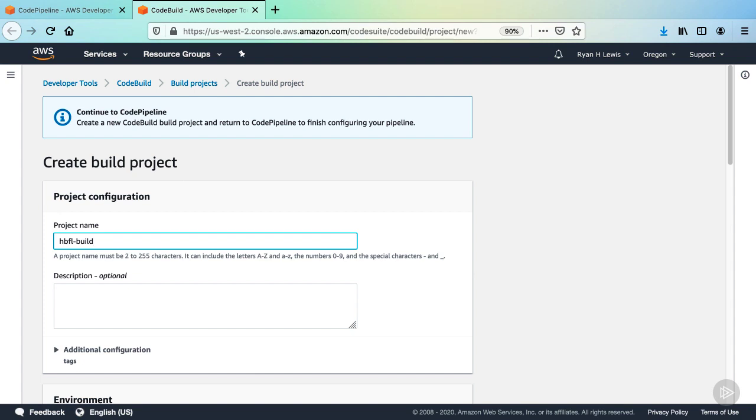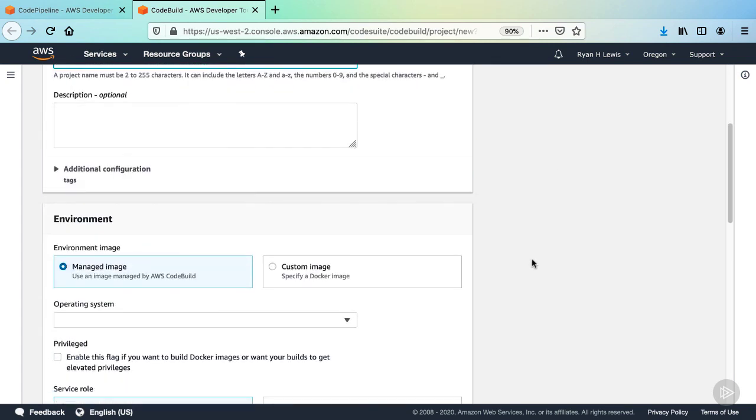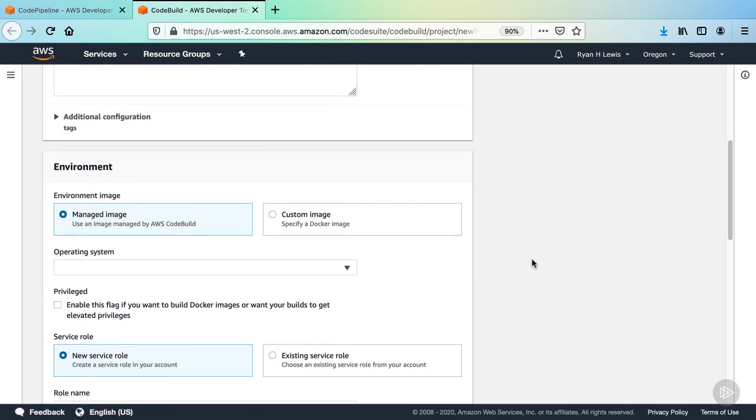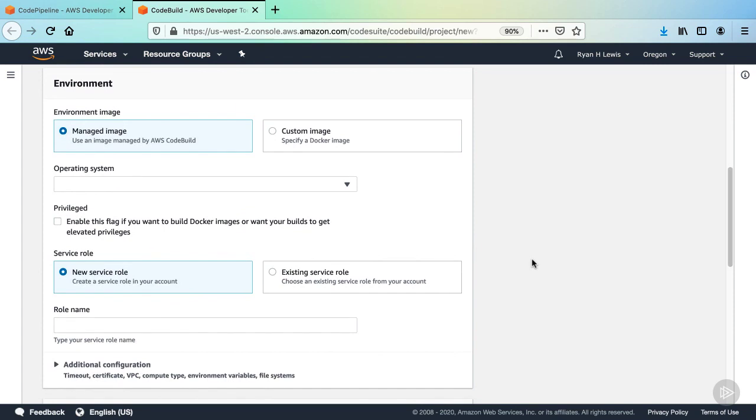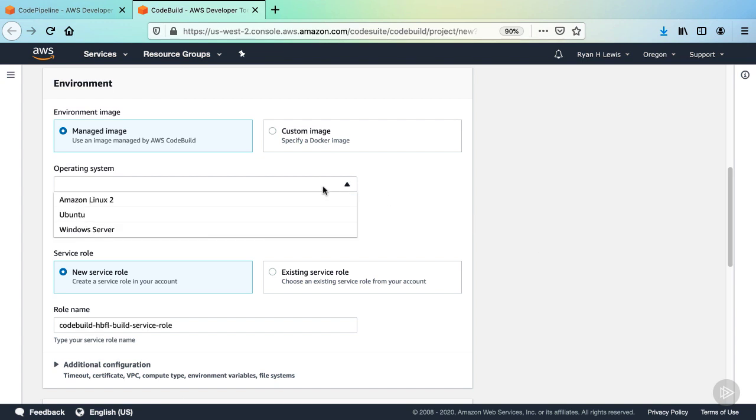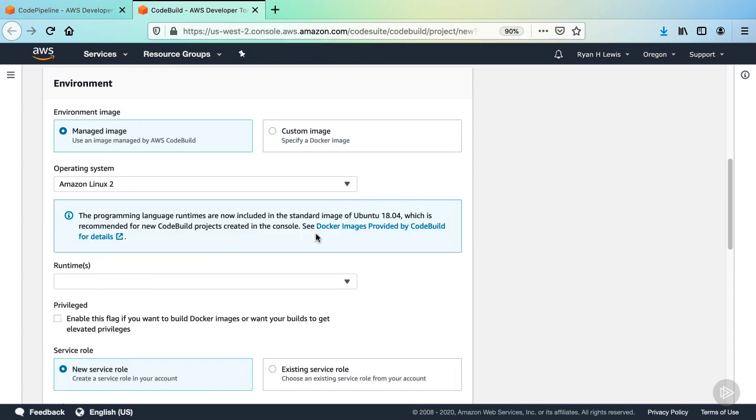Let's name it HBFL-Build. No need for a description. And then next we'll define the environment that we need for our CodeBuild project to run on. We're going to use a managed image and we'll just use a regular version of AWS Linux. In the Operating System dropdown, select Amazon Linux 2.